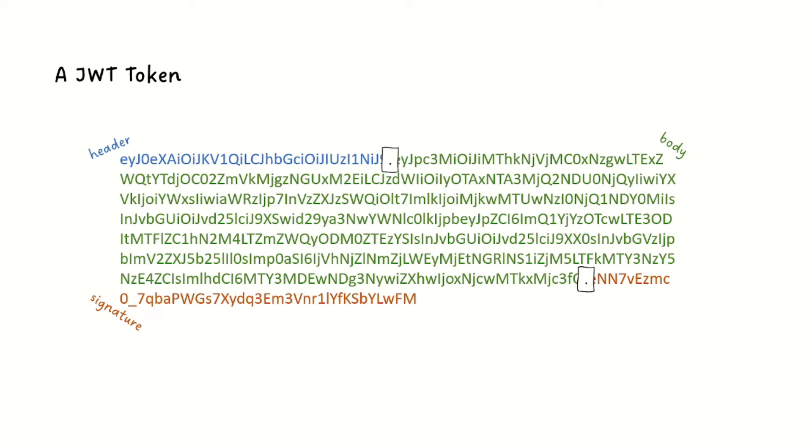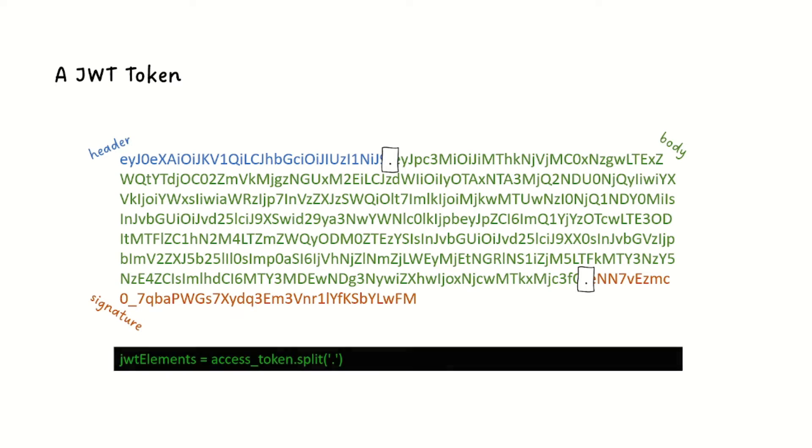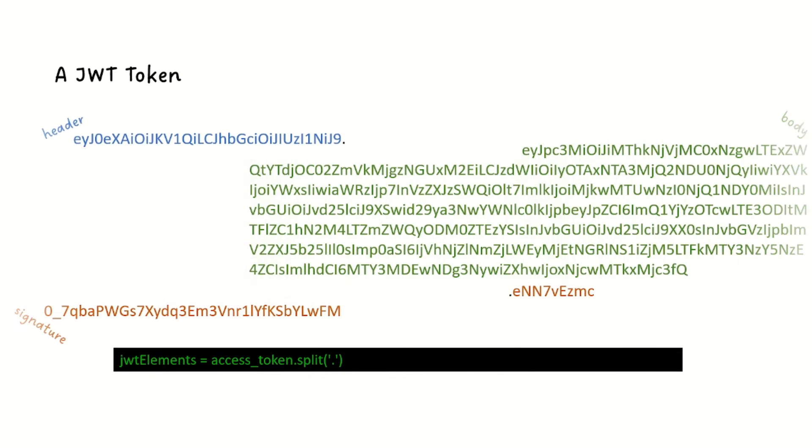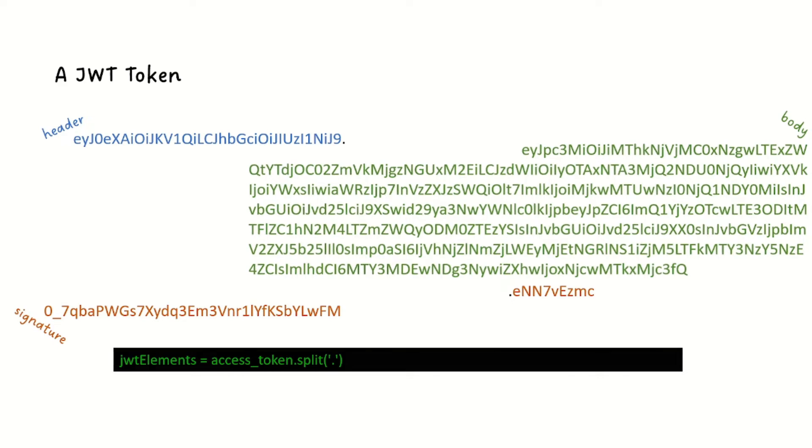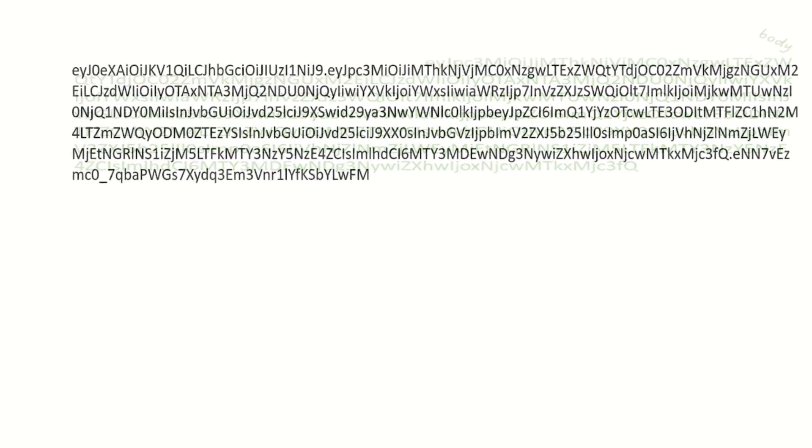So if we want to get to the information, we need to split it apart into three different pieces. Using JavaScript, we can just use a split command and break them apart. Then we can start decoding them.